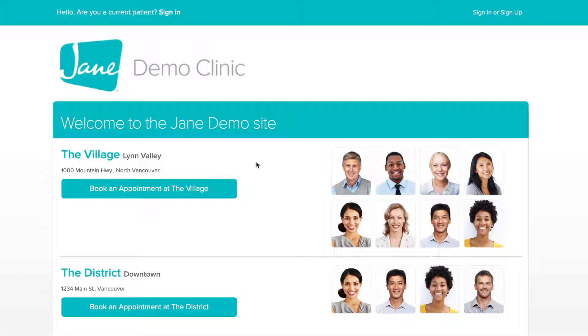Hey, I'm Alyssa from The Jane Team and in this video I'll show you how easy it is to book an appointment online with your Jane Clinic.